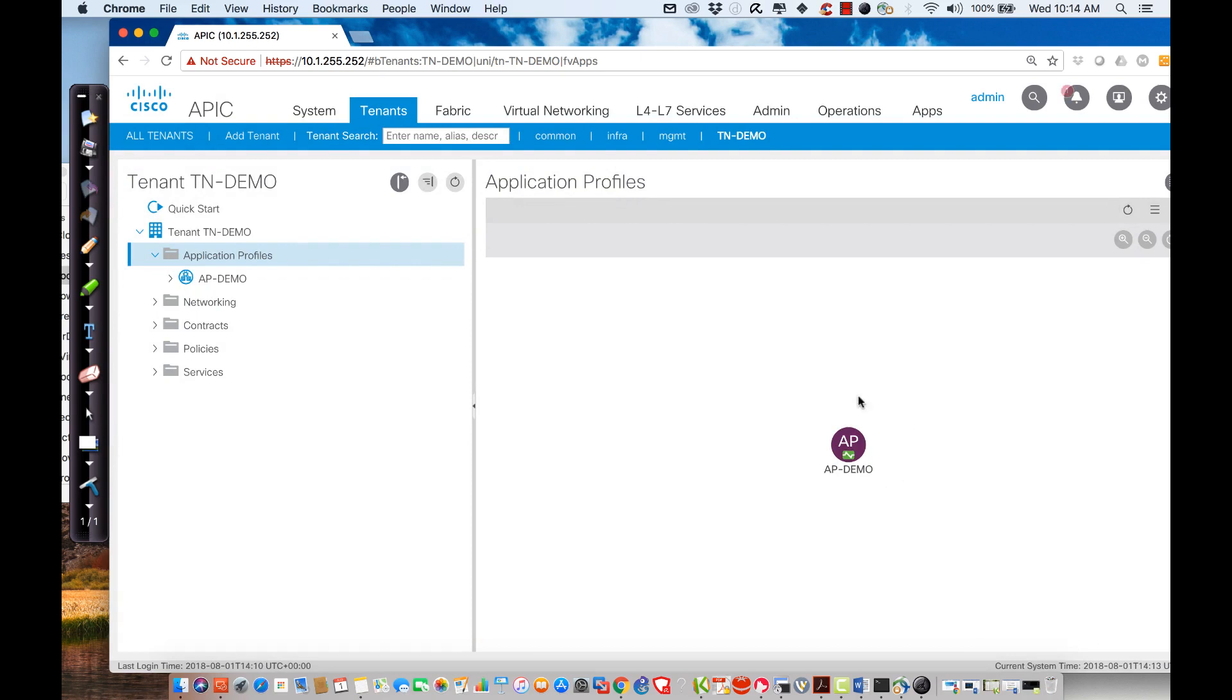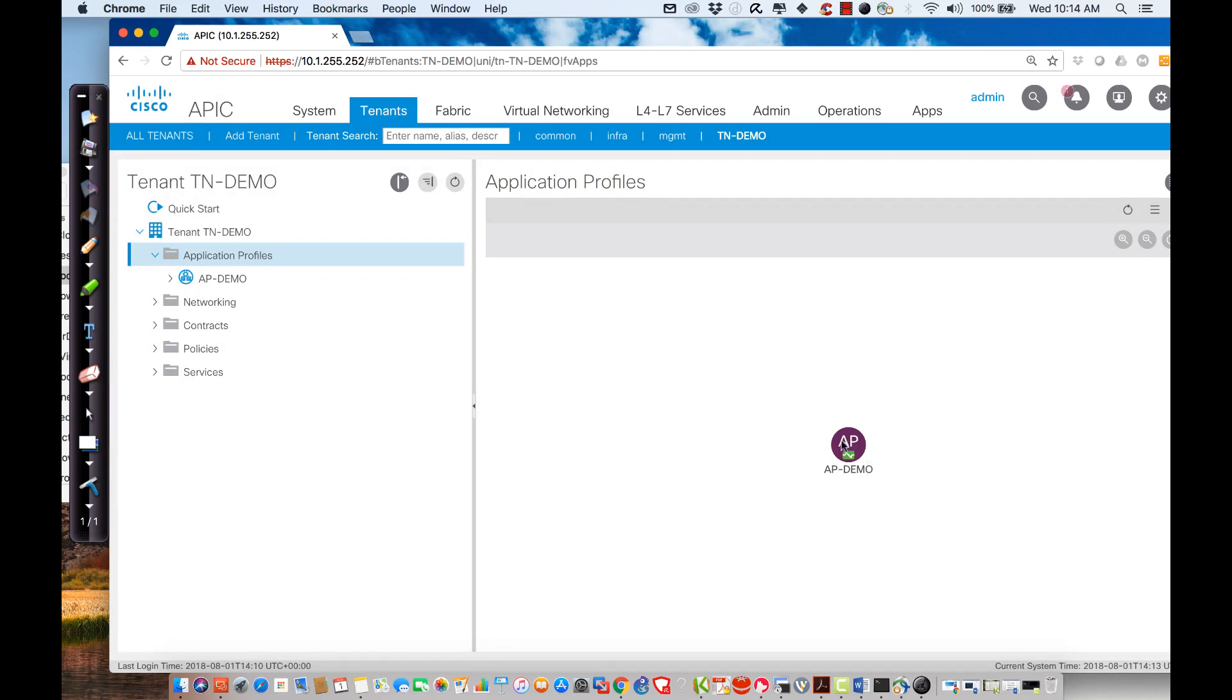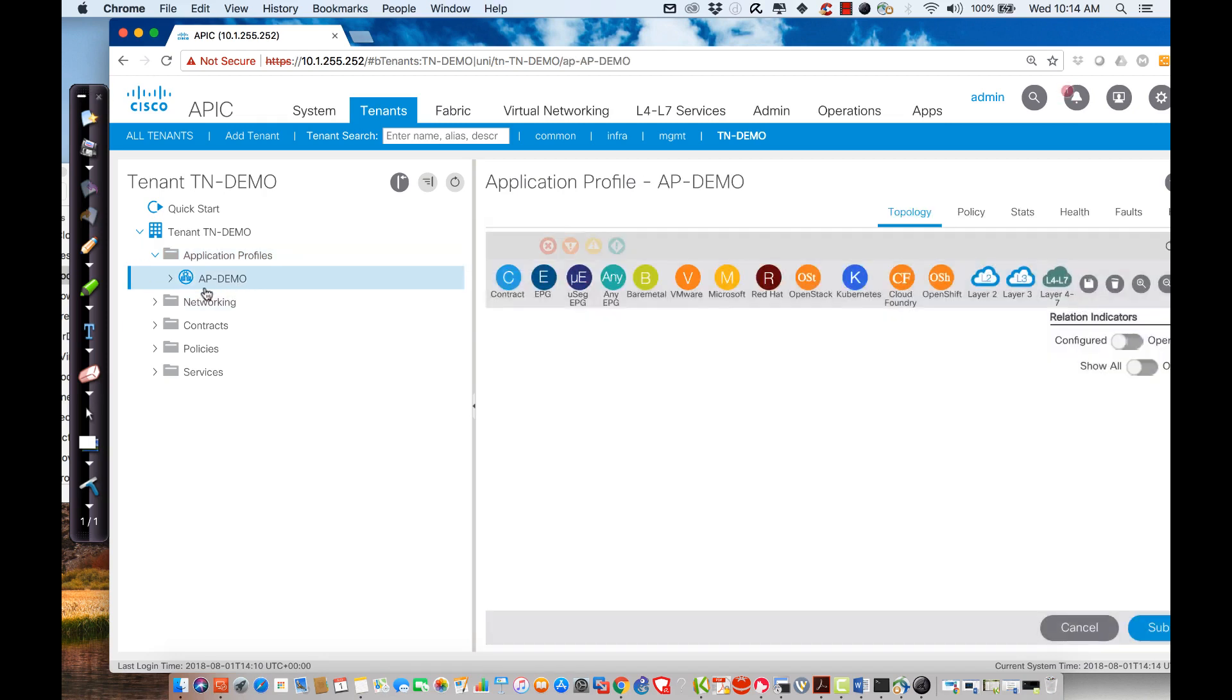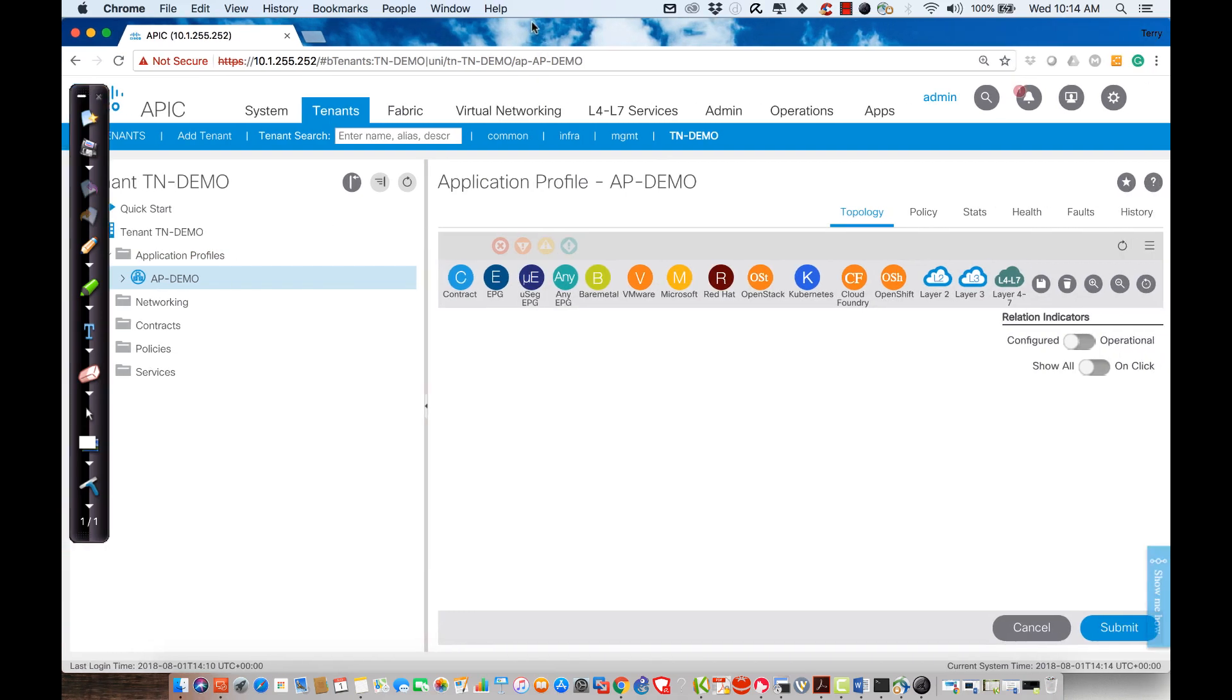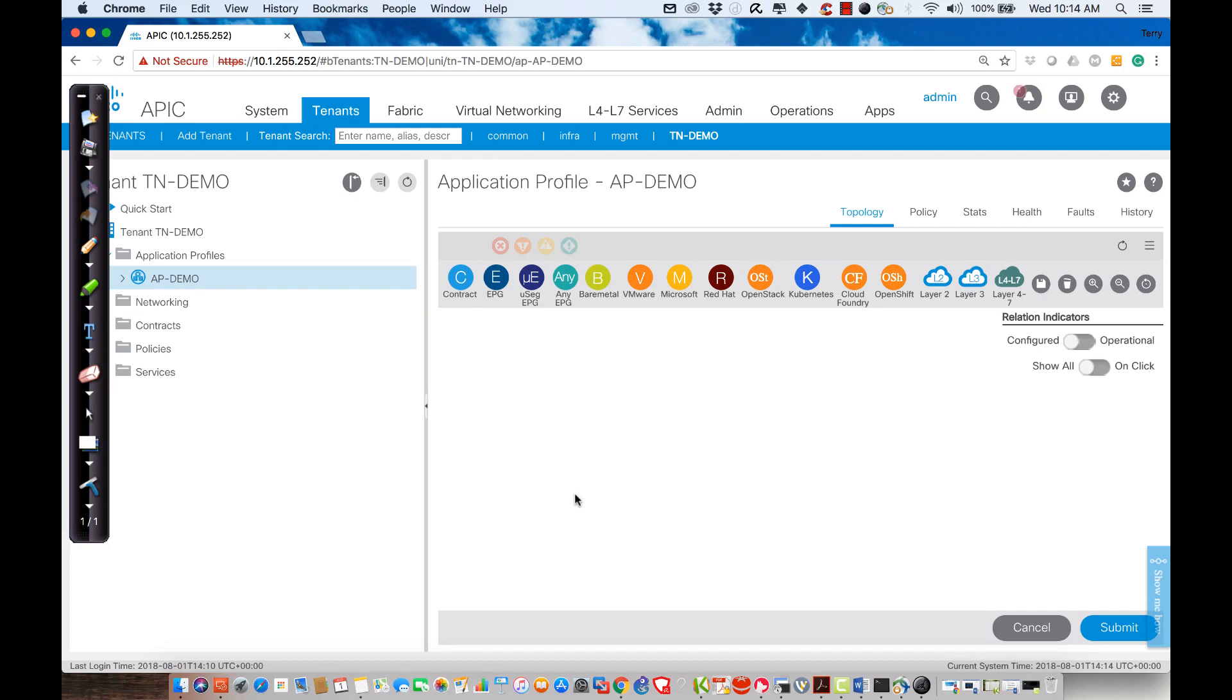Now what that's going to do is that's going to create my application profile. I'm going to double-click on the application profile. Actually, I'm just going to click on the application profile that I just created. We're going to see a very neat graphical representation of everything that I can define inside of my AP-Demo.